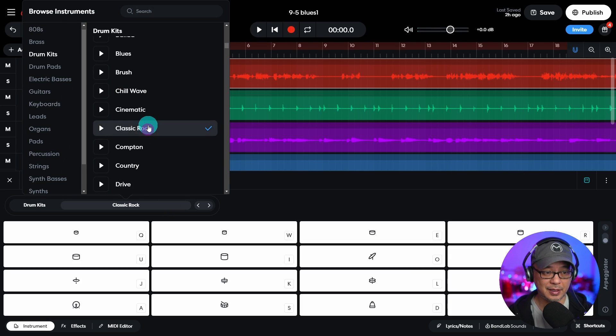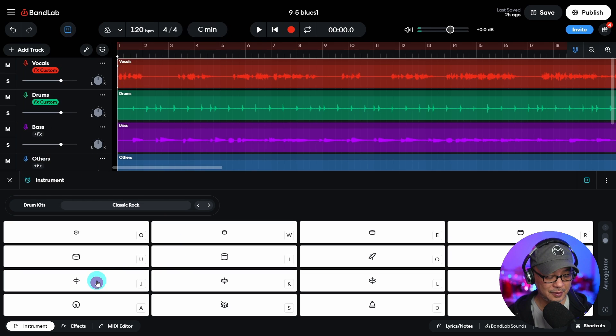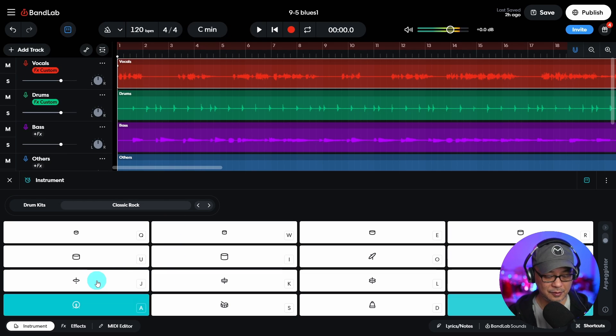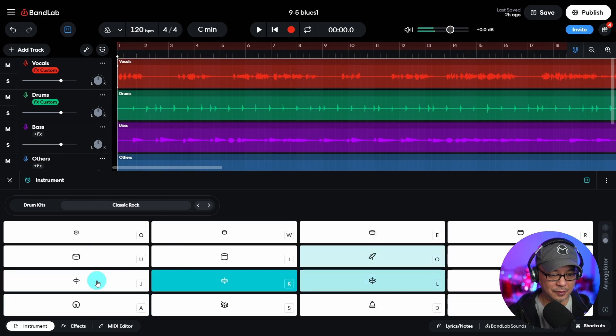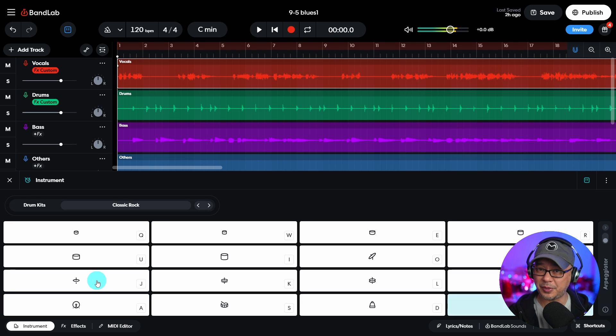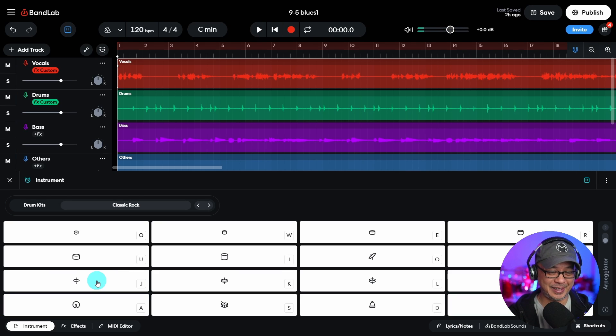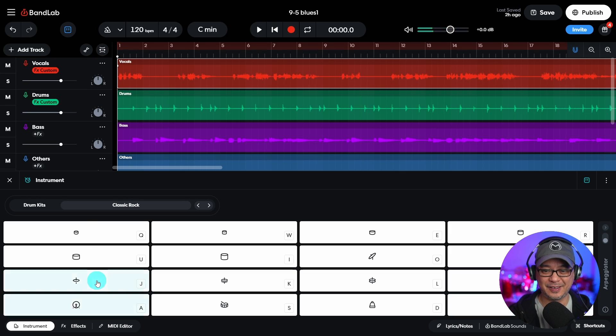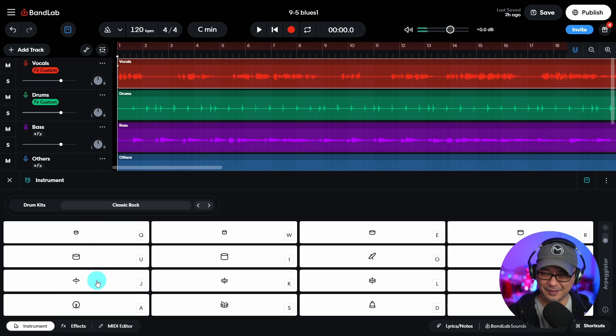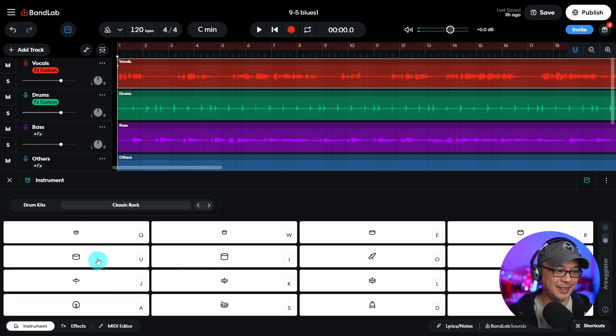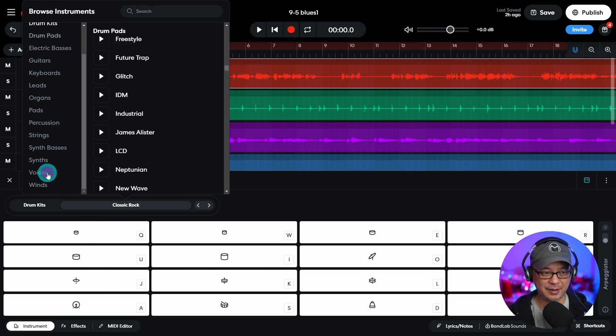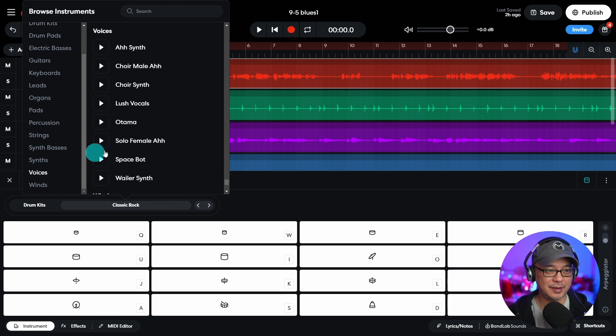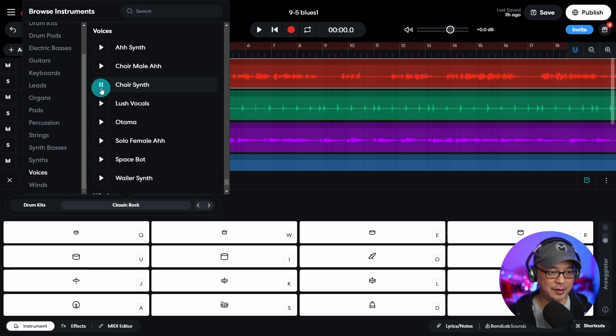Let's say, let's do a classic rock drum kit. You see here, really hard to play on the keyboard, so I'm not going to even try. You get my points. There's even like some voices here, choir synth.